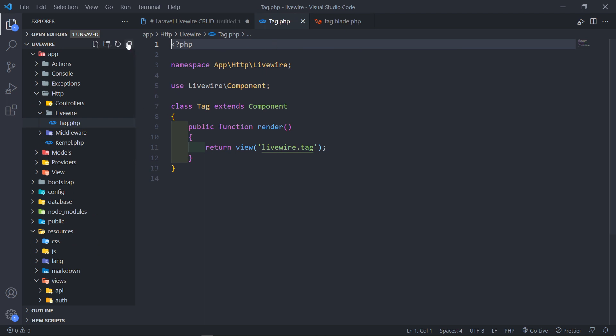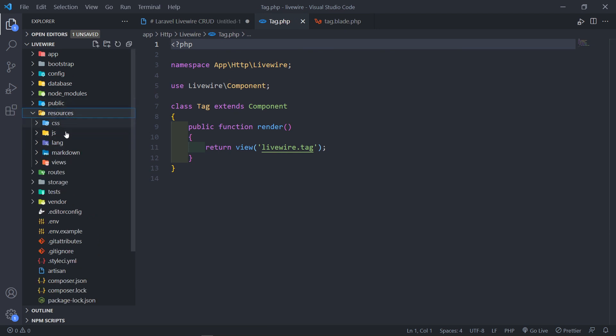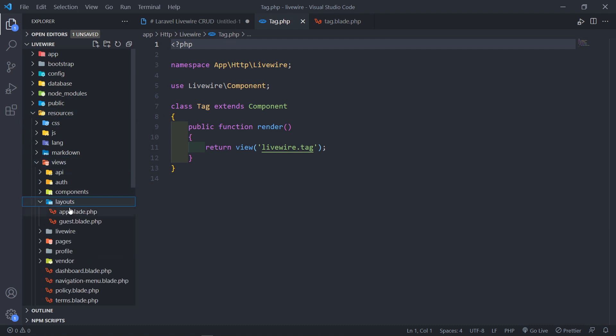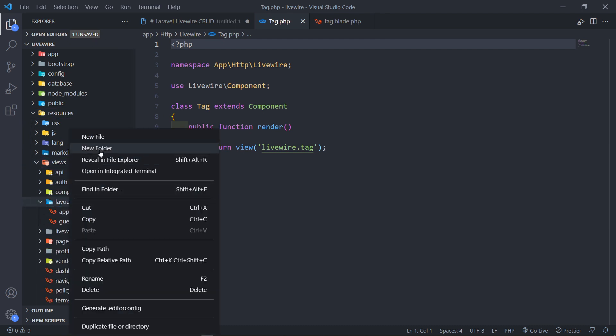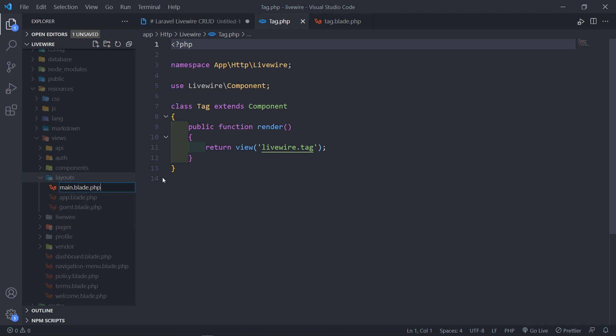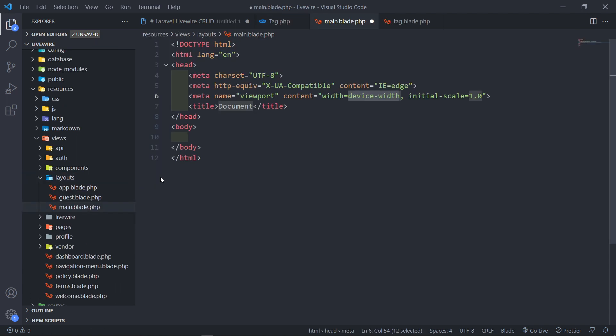Now the next thing that I want to show, since we're going to create a full page Livewire component - let me quickly show you. Under resources, views, layouts right here, I'm going to create a new one. So let's create a new file and I'm going to call this one main.blade.php. I'm just going to create a boilerplate quickly.